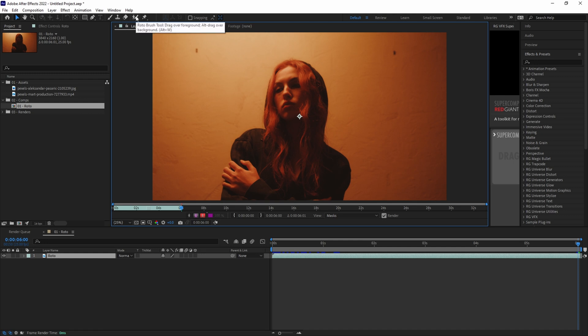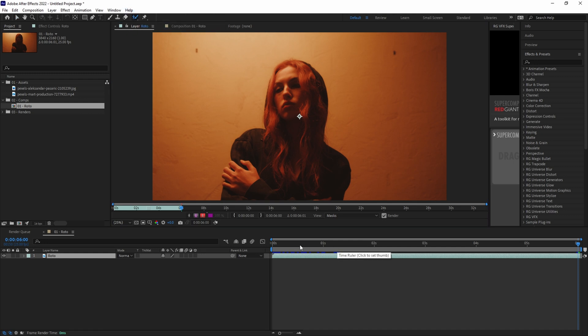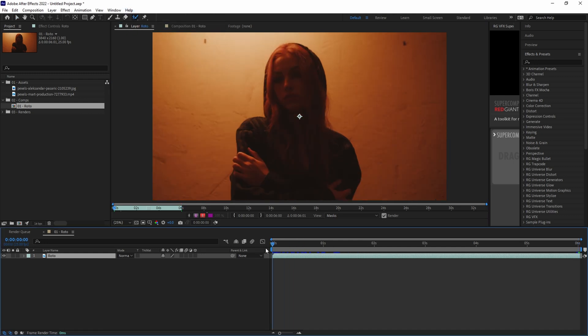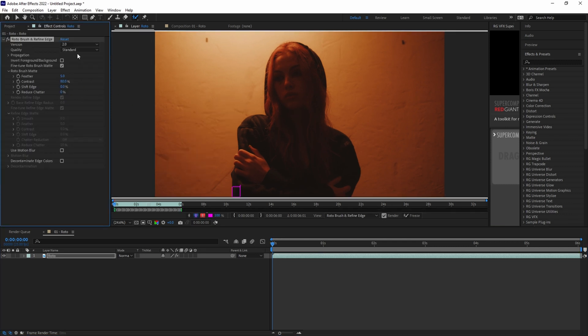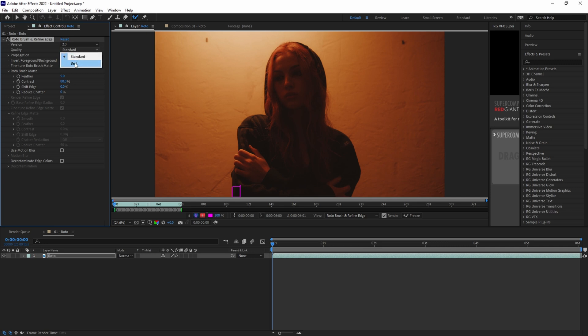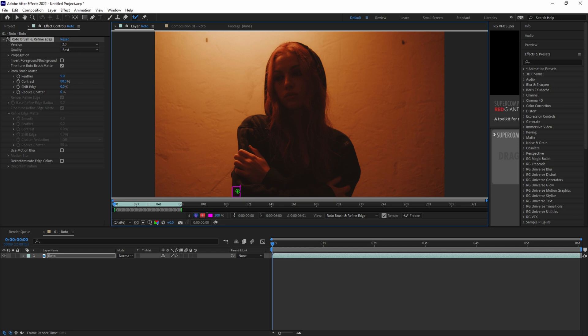The next thing you want to do is choose your base frame to start rotoing from. In this case, we're just going to start from the first frame of the clip. Then you want to ensure that 2.0 is selected for the version, and you want to select best for the quality. This is going to cause Rotobrush to look at more pixels to get you a more accurate roto.